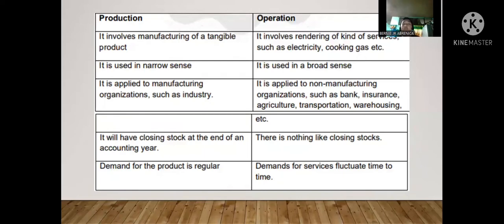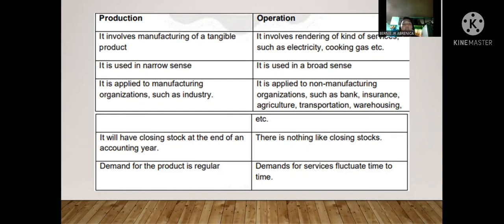The differences between production management and operation management: production management involves manufacturing of tangible products. It is used in a narrow sense, applied to manufacturing organizations such as industry, and it will have closing stock at the end of an accounting year. The demand for the product is regular.